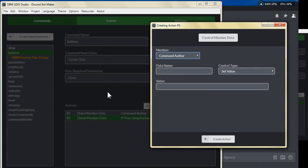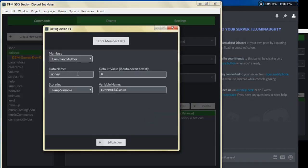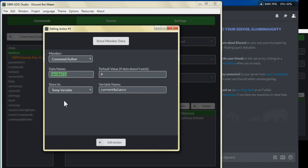For the store member data we stored the data name as 'money.' Now technically this could be anything — it could be crystals, dollars, pennies, taco bells, whatever you want to name as the currency. You need to be aware that if you're adding or subtracting a form of currency, you make sure the control data always uses the same name. So if it's 'taco bells,' when you control the member data later, the name you control is 'taco bells.' So let's go ahead and put this back to 'money' and leave it at zero.